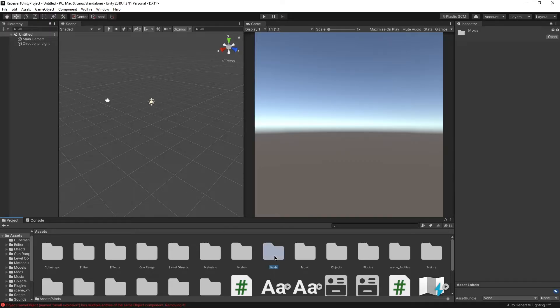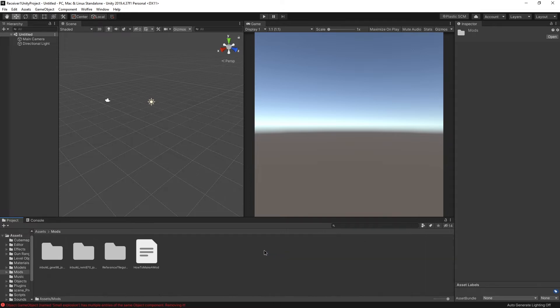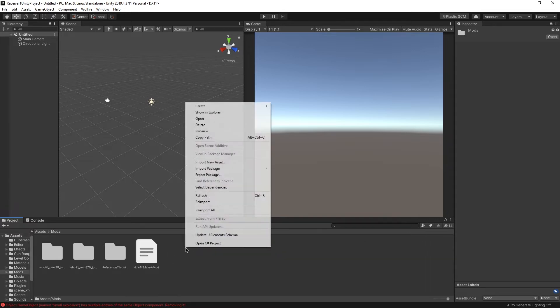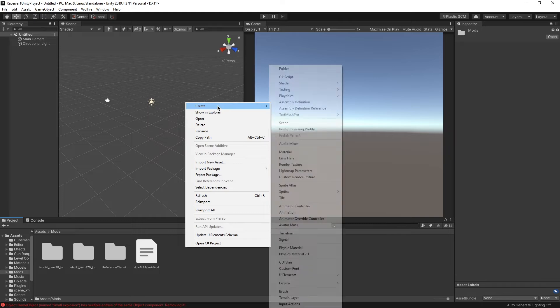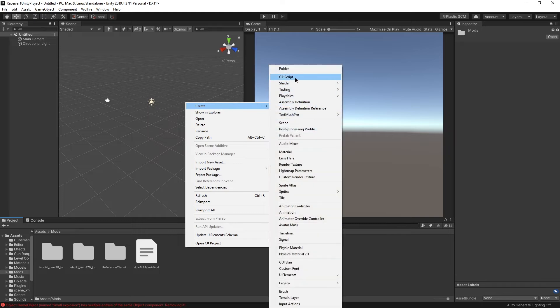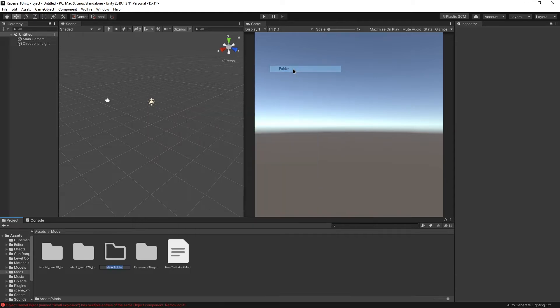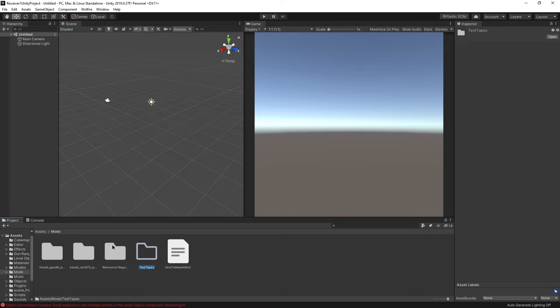First thing, we go into the mods folder down here, and in here we have to create a new folder. So right-click, create new folder. This one we're going to call test tapes. We are going to go inside of test tapes by double clicking.